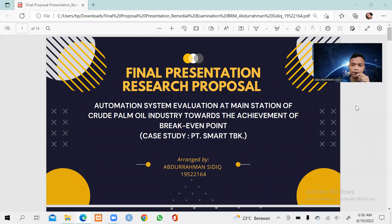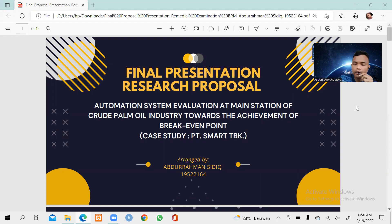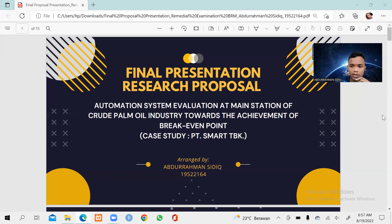Bismillahirrahmanirrahim. Assalamualaikum warahmatullahi wabarakatuh. The Honorable Prof. Zahari Taha, as our lecturer of Basic Research Methodology subject, and hello all of my friends — hopefully all of you are in a safe and healthy condition. In this occasion I would like to present my final presentation for the research proposal, entitled Automation System Evaluation at Main Station of Crude Palm Oil Industry Towards the Achievement of Break-Even Point, in the case study of PT Smart TBK.